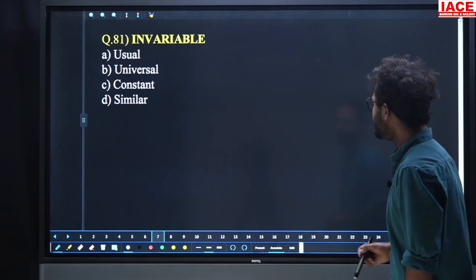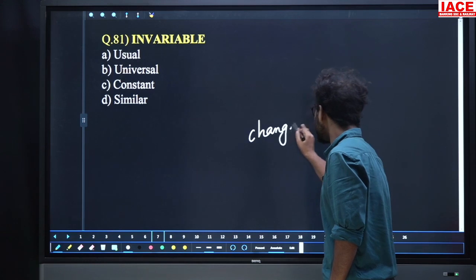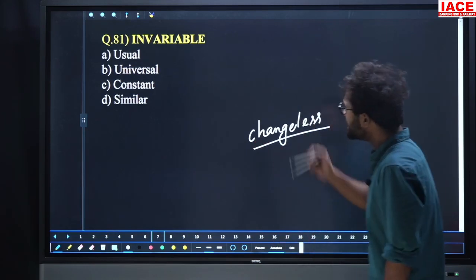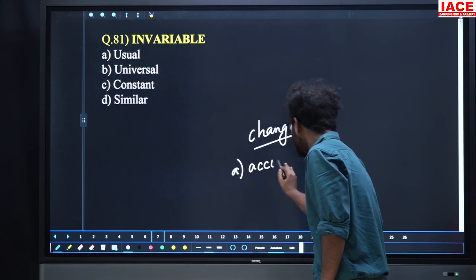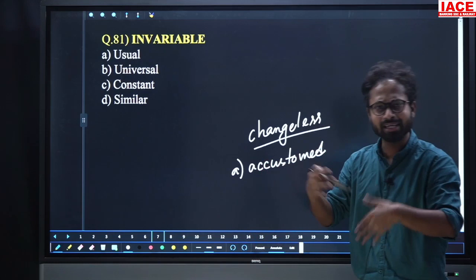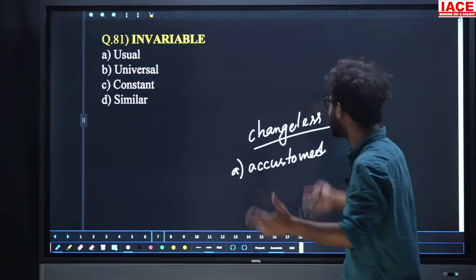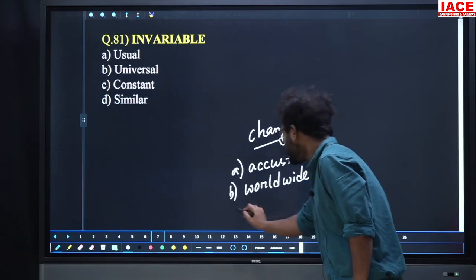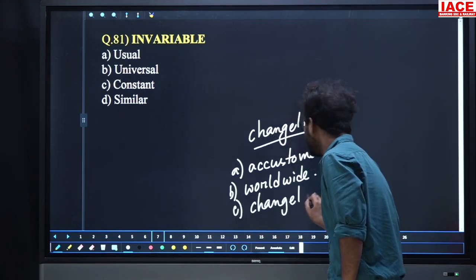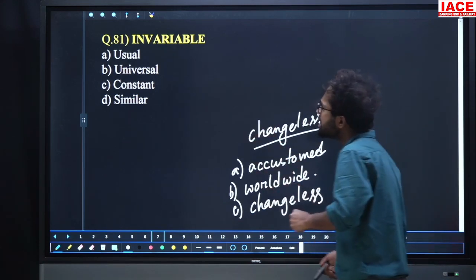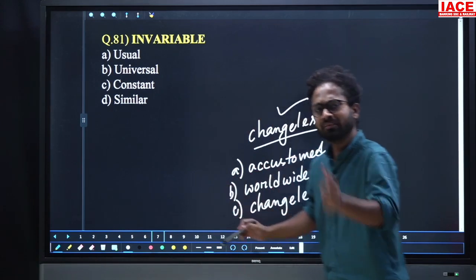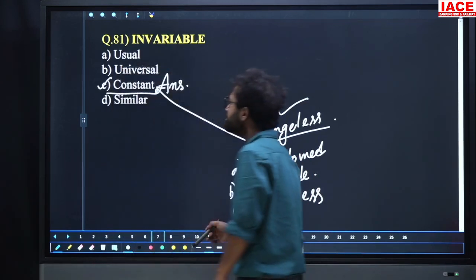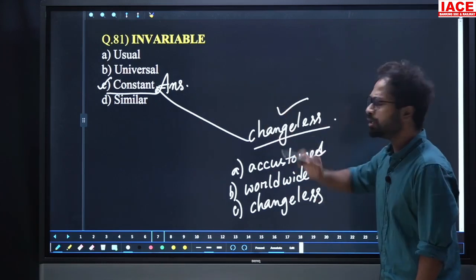Question 81: 'Invariable.' Its meaning is changeless — something which is always static. Options include usual (meaning accustomed, routine), universal (meaning worldwide), constant, and similar. Whatever is changeless is constant, and whatever is constant is changeless. Option number C, constant, is the answer. Constant and invariable are synonymous.